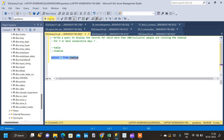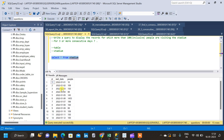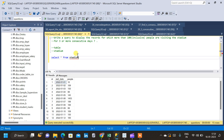Let me query the table and explain the question once again. The schema of the table has ID, visit date, and number of people visiting the stadium. The visit date is continuous, starting from January 1st through January 15th, 2022, and the ID corresponds to each visit date from 1 to 15. For every day, the number of people visiting the stadium is recorded.